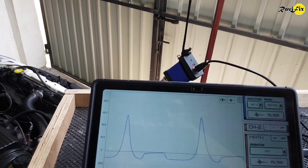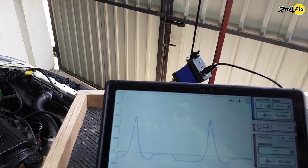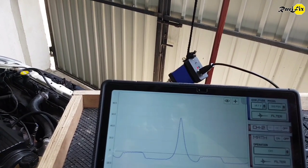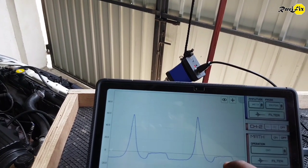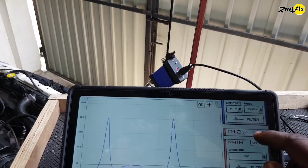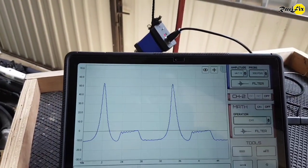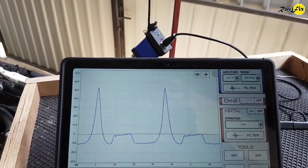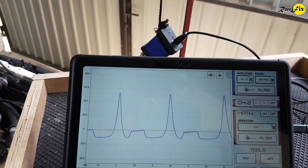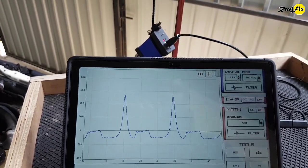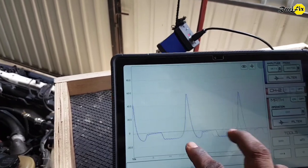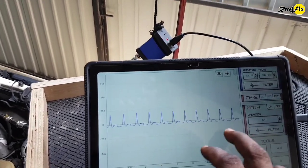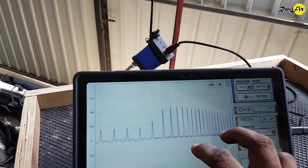Actually, I have used this cheap pressure transducer with the Hantek 6074BE oscilloscope before this. But I have never gotten such a beautiful result. Hope you can understand why I said HS502 is the best budget oscilloscope for automotive diagnostics. It has a great ability with the 12 bit resolution.